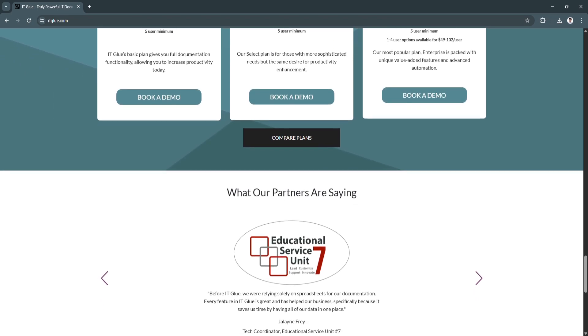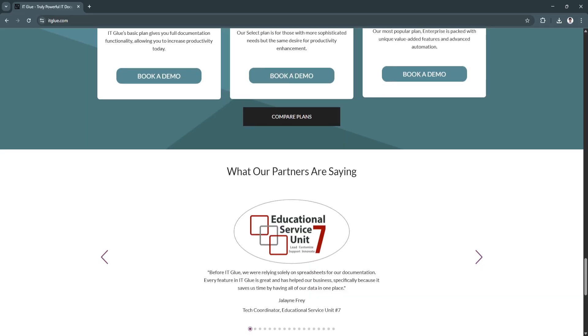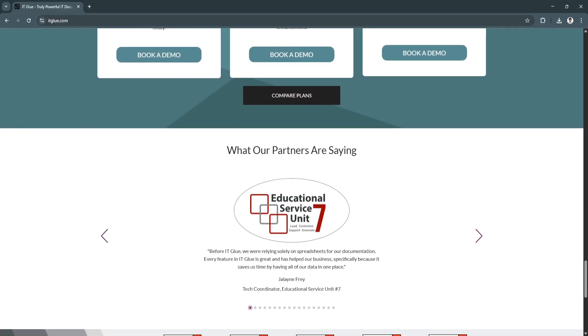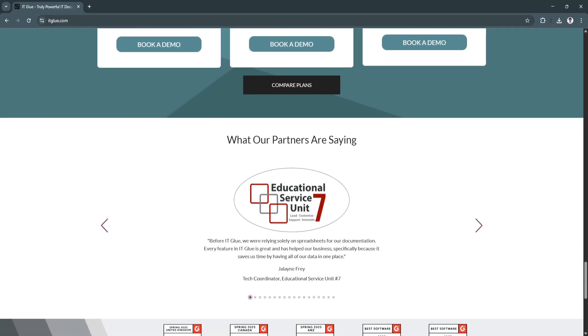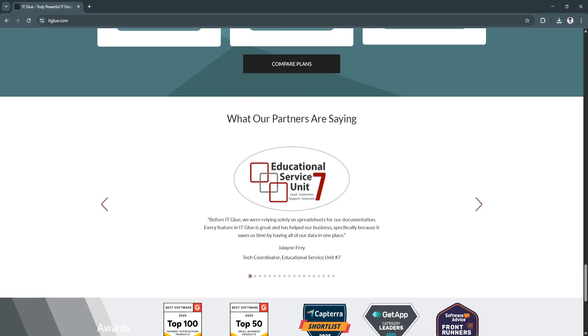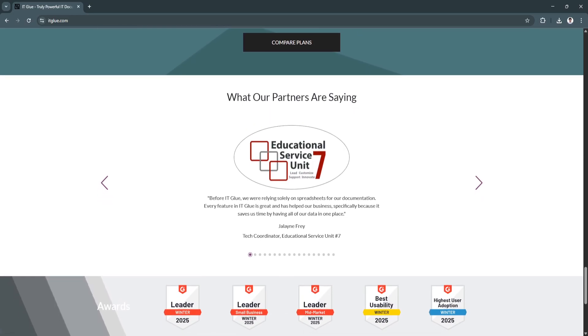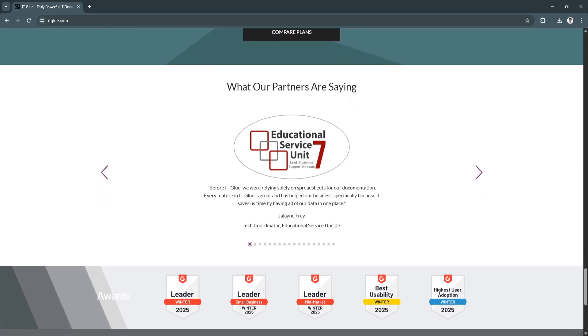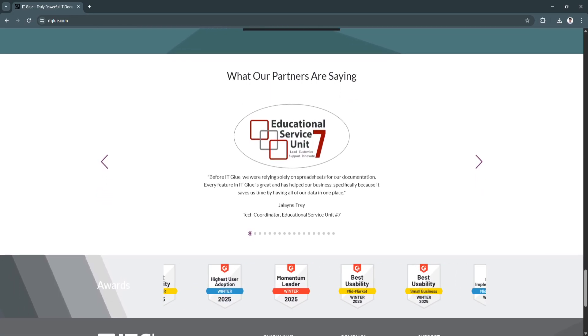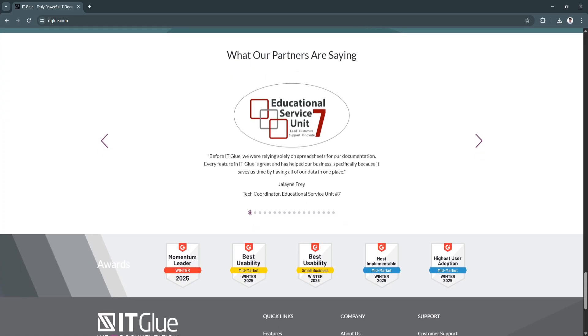So why is IT Glue still a great choice, and is it the best in 2025? IT Glue remains one of the most mature and trusted documentation platforms in the industry.